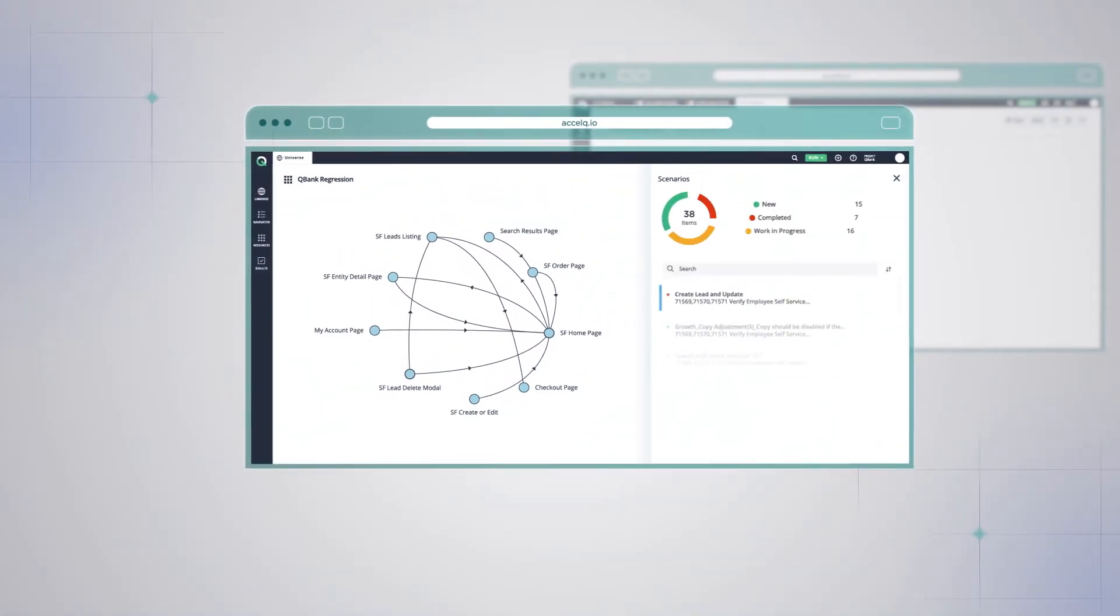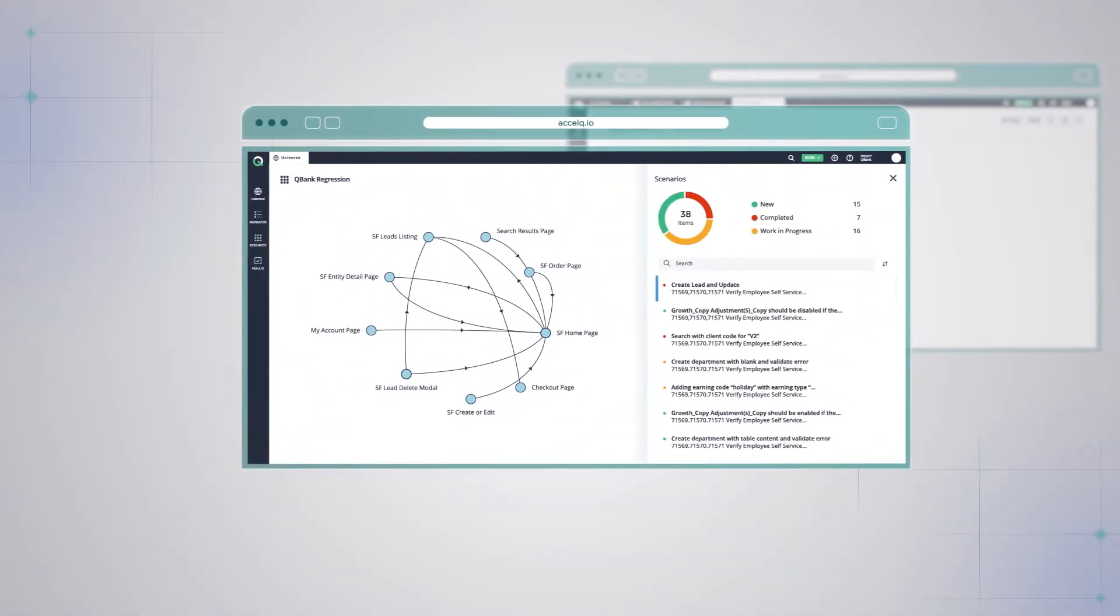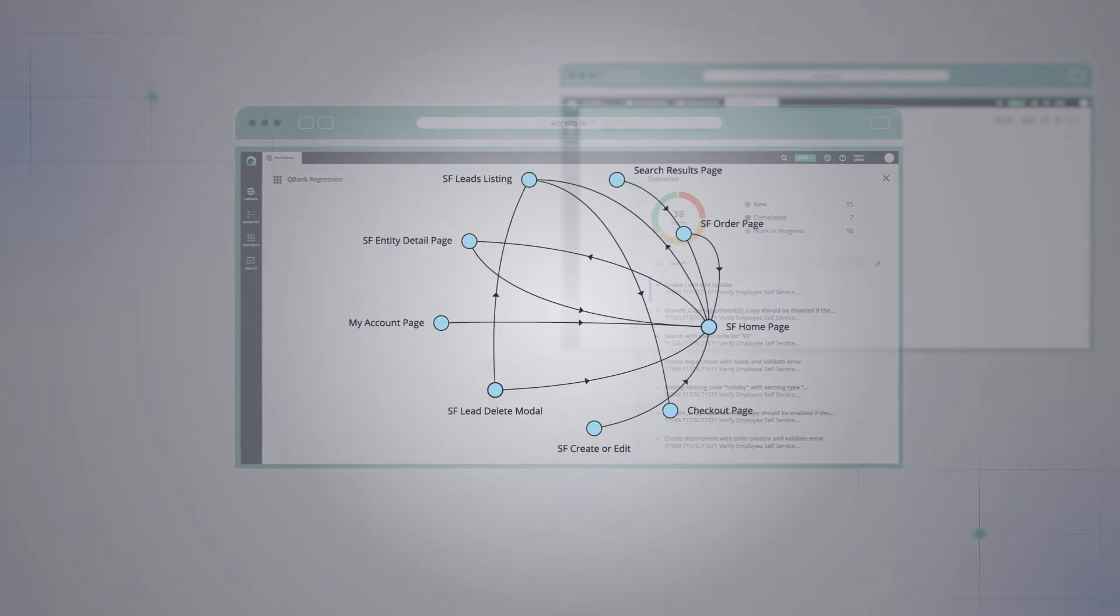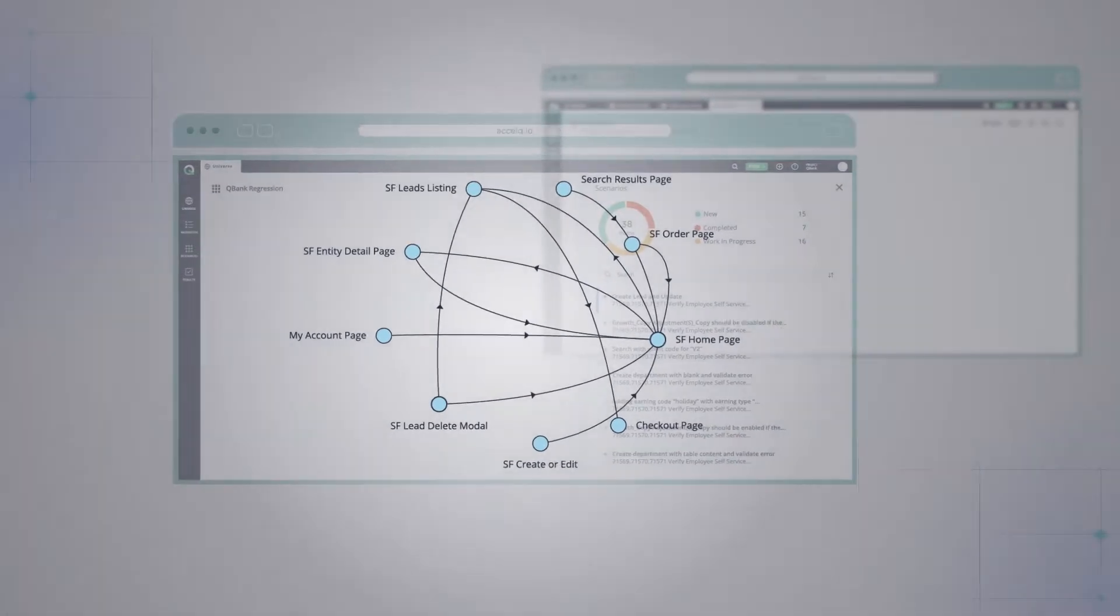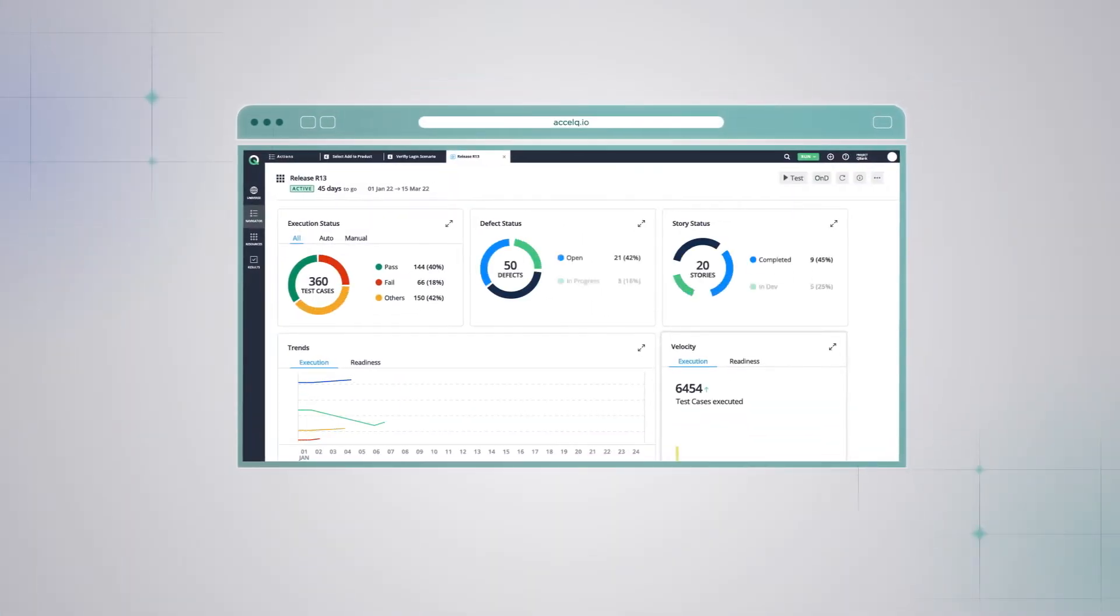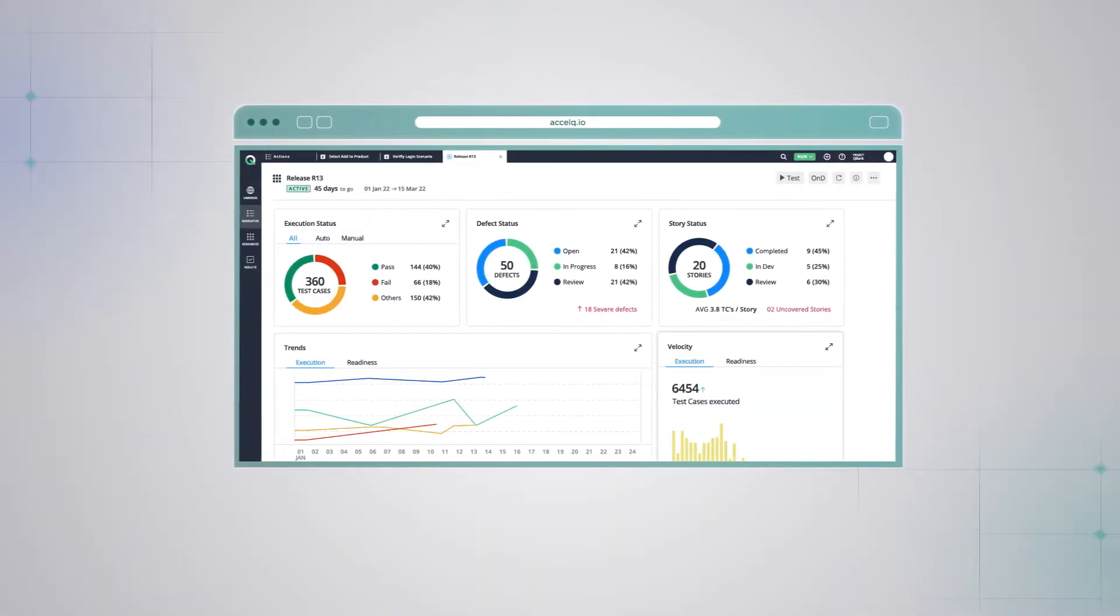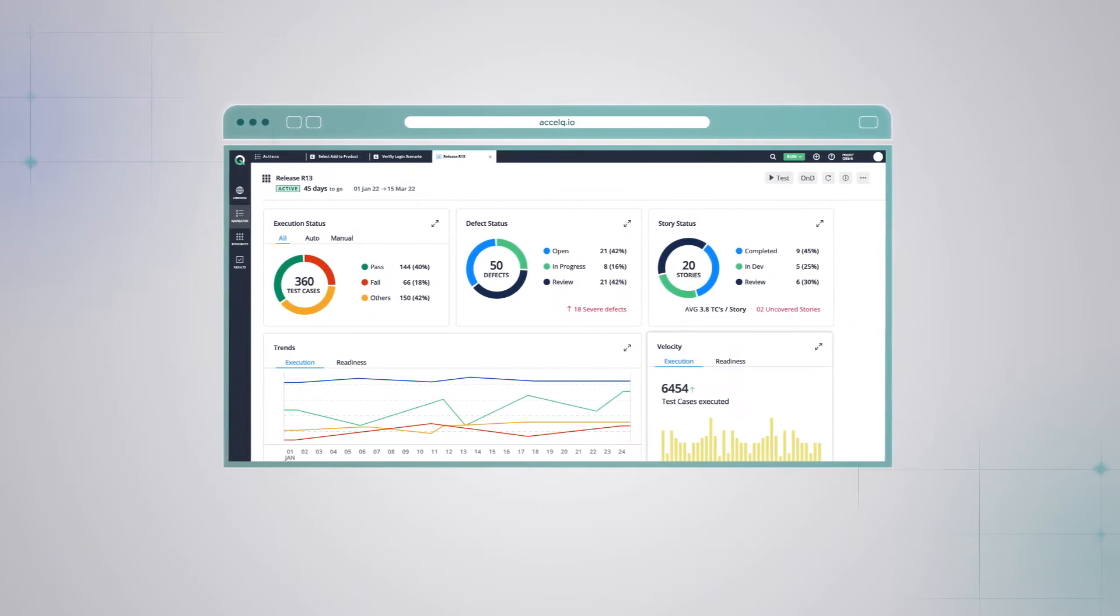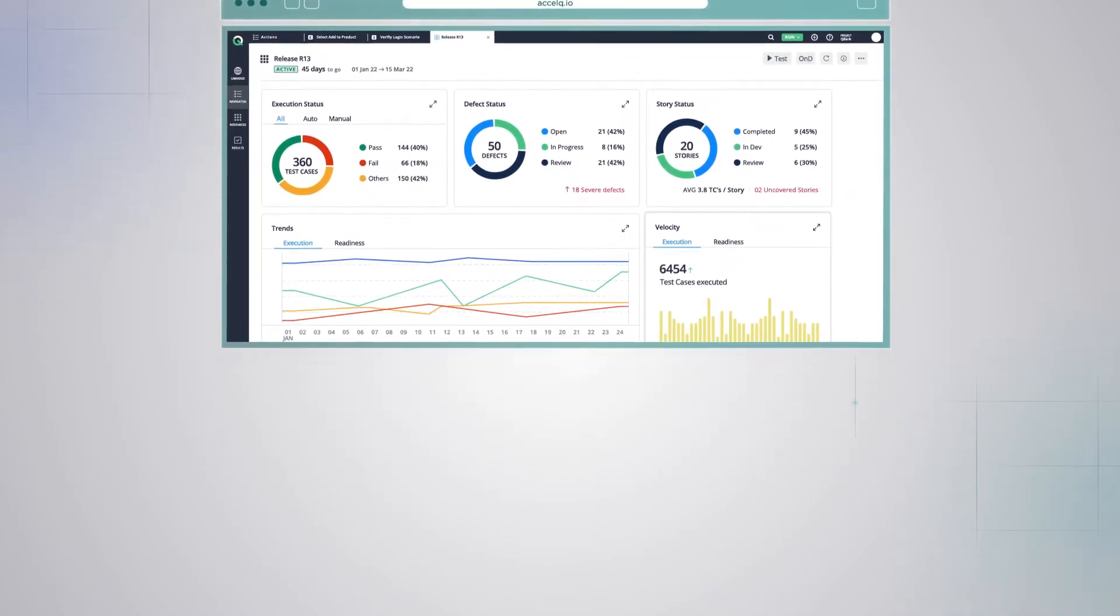But AccelQ's codeless philosophy is not just limited to writing test logic. As a holistic platform, AccelQ has the depth and scalability to manage the entire quality lifecycle.